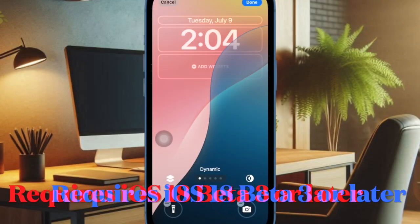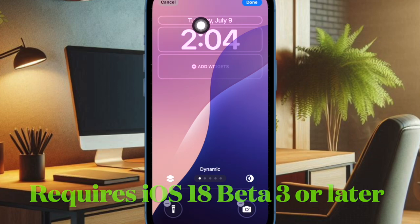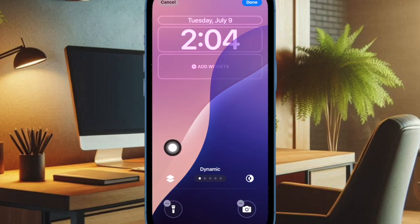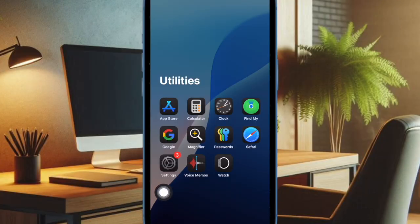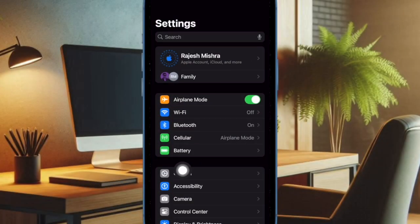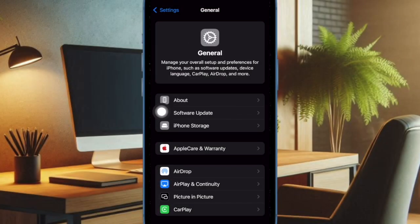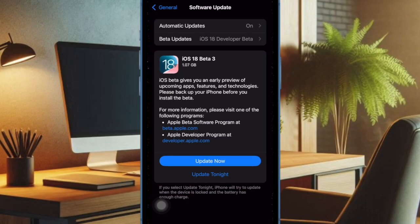To get started, make sure your device is running iOS 18 beta 3 or later. If your device is not updated with the required version, go to the Settings app and select General. After that, choose Software Update and download and install the latest beta to proceed.